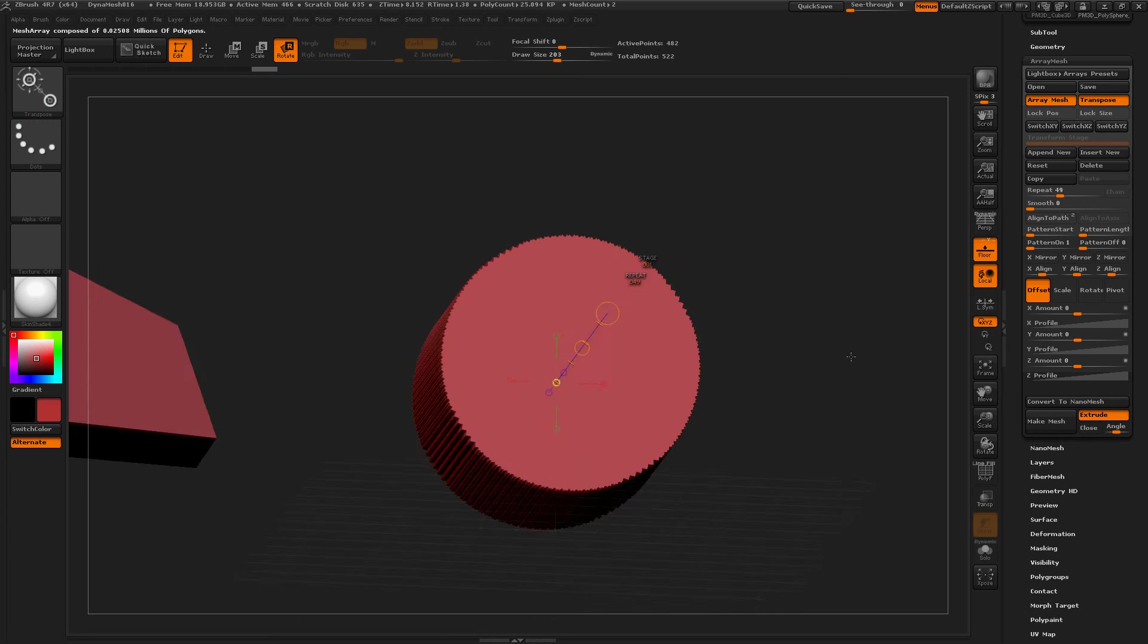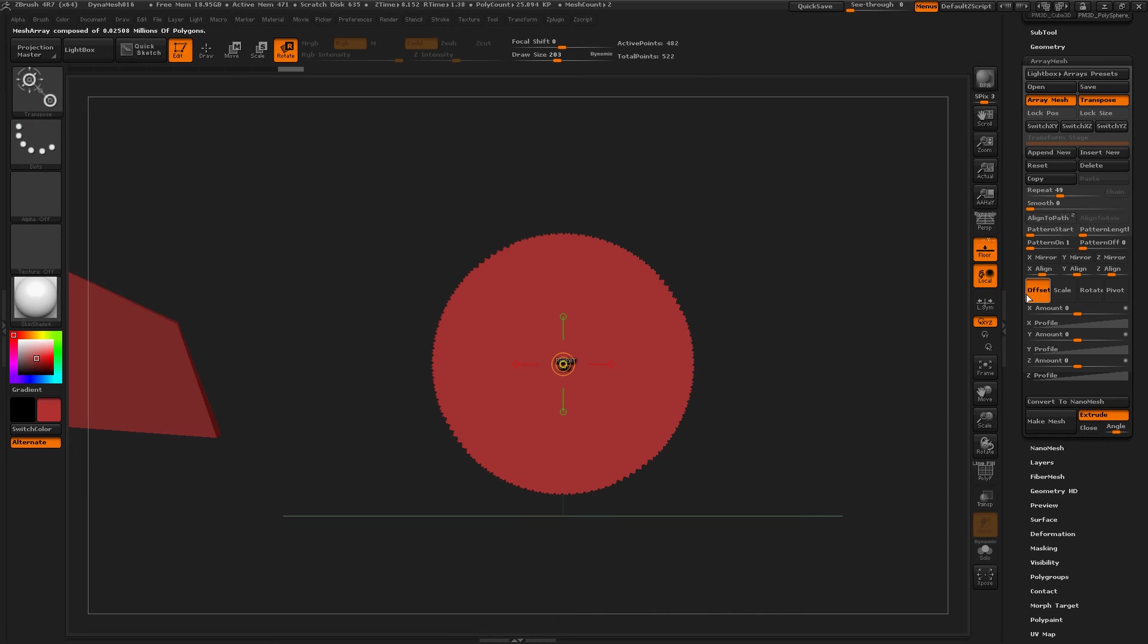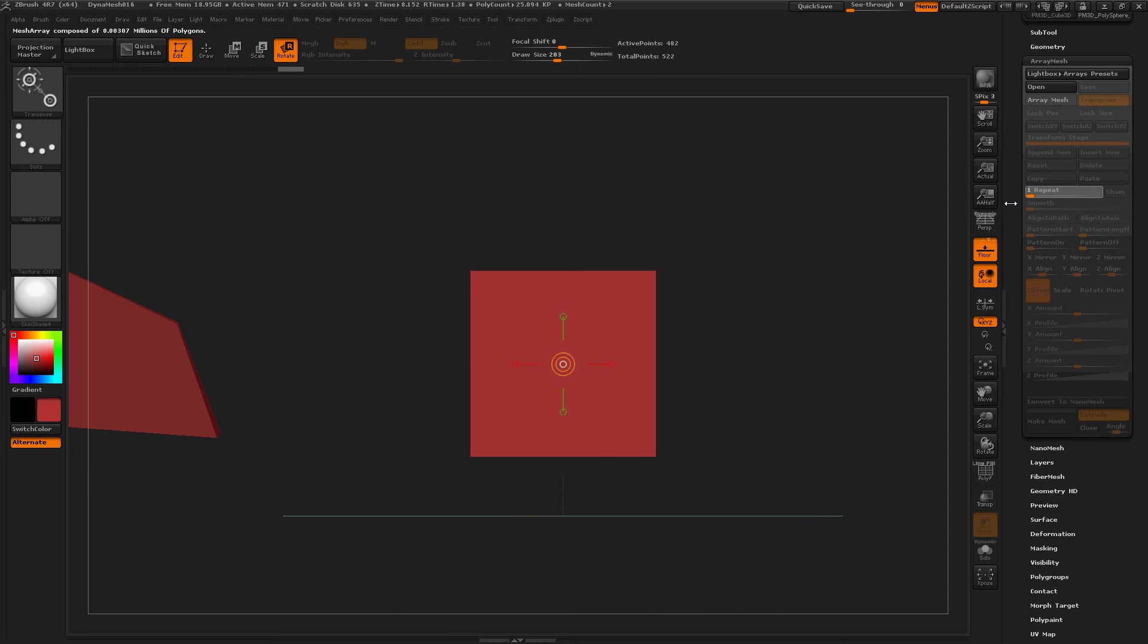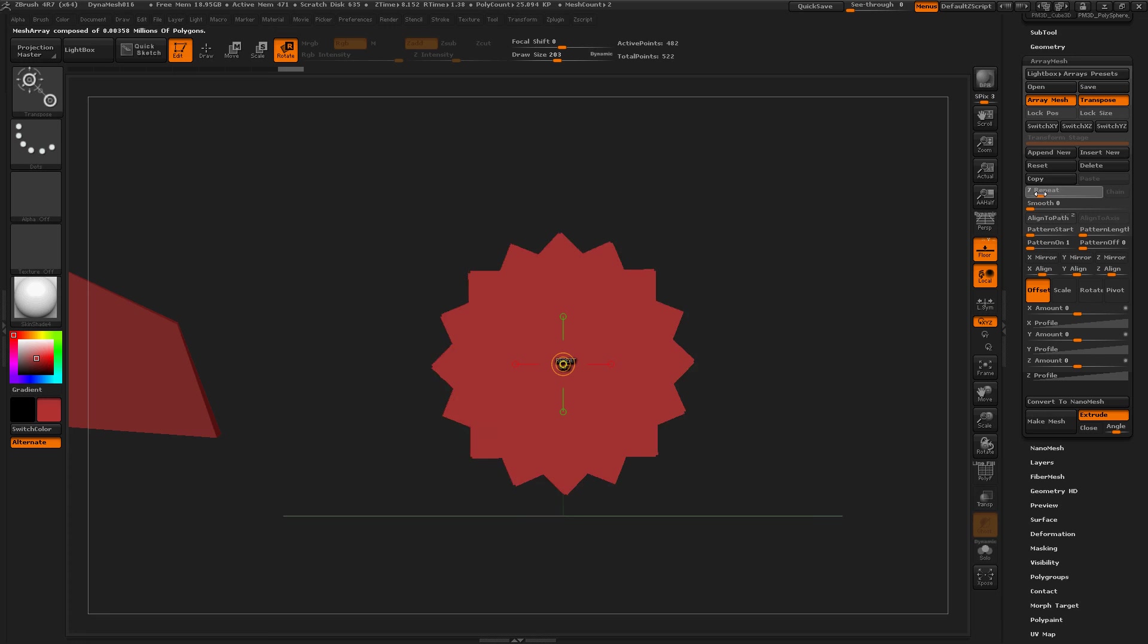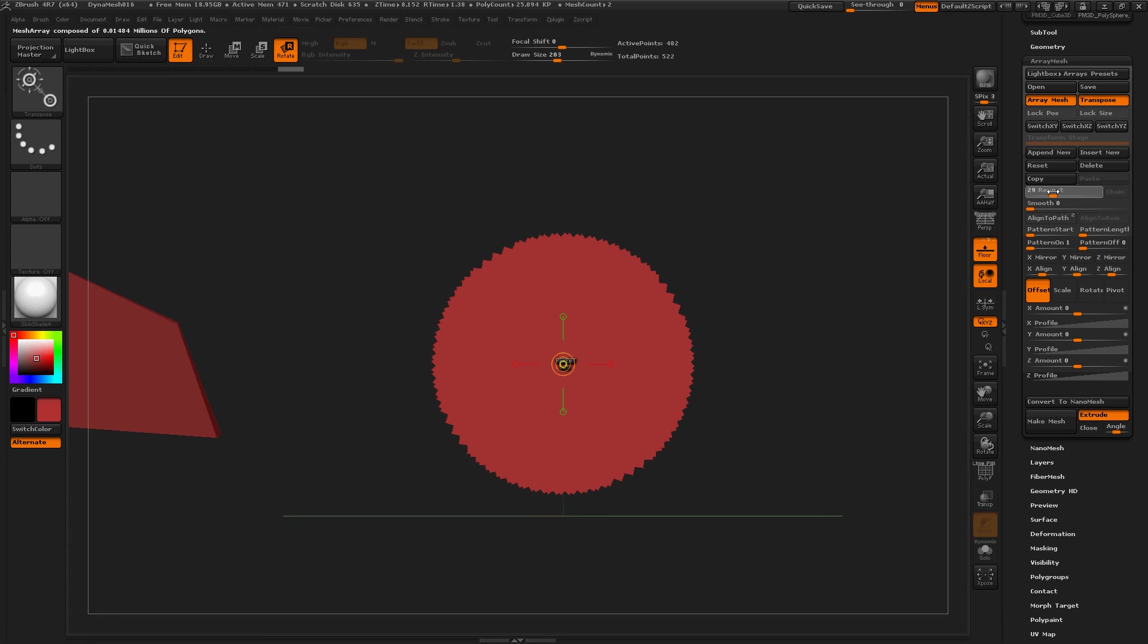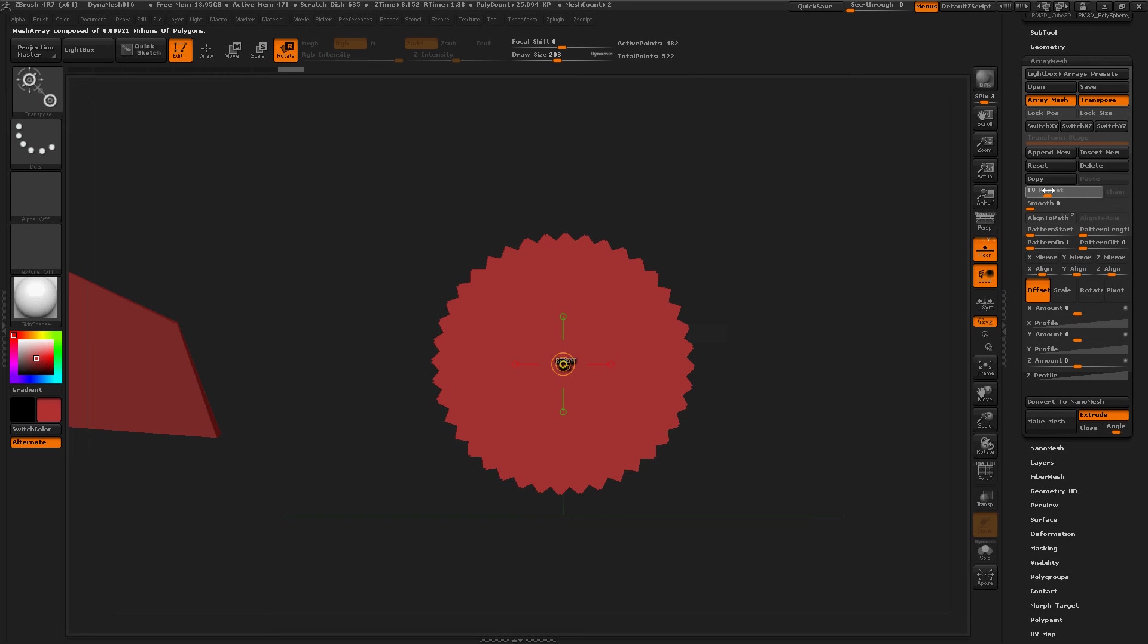Now this started out as a box, just like this. But when you spin it around enough times, it starts to look pretty cool. Now let's say I liked this a whole bunch.